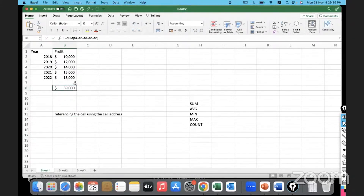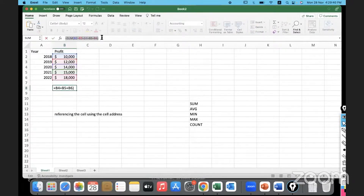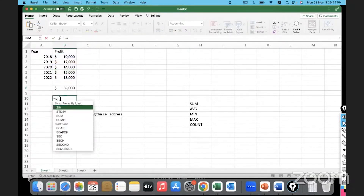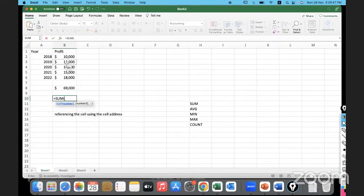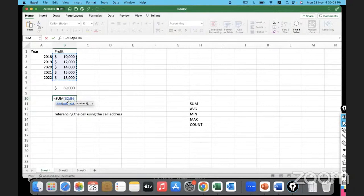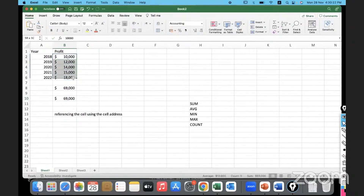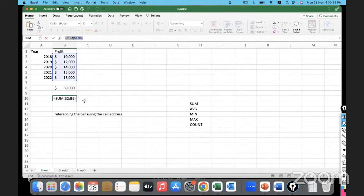Now, rather than manually selecting each cell one after the other, we can give this information as a range. For a range, type '=SUM(' starting at the first cell, then hold Ctrl+Shift and press the Down Arrow - that selects the entire range of values. You'll see 'B2:B6' - the colon mark between B2 and B6 indicates we're starting at B2 and going down to B6. Hit Enter and the complete range is summed up.